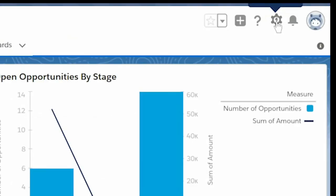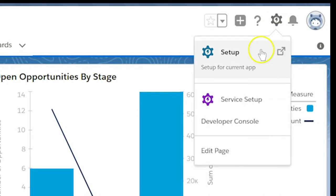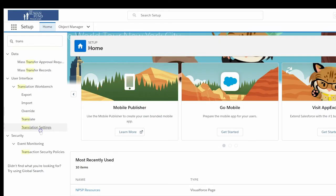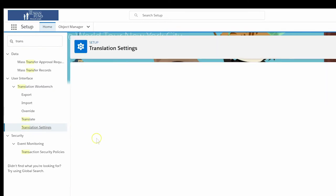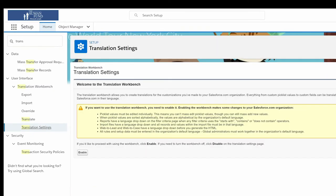We'll start by clicking on the gear icon and choosing Setup. From Setup, we'll enter Translation Workbench into the Quick Find box and select the Translation Settings option. Here we'll choose Enable to enable Translation Workbench.